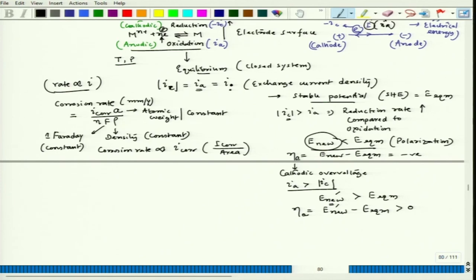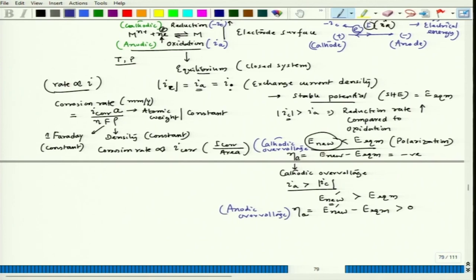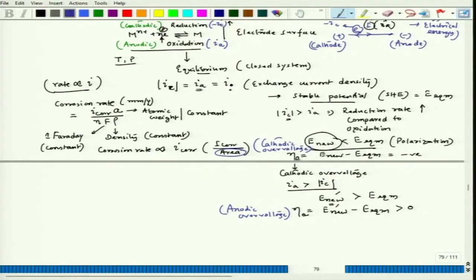Importantly, we always express current in terms of current density because the corrosion rate and reaction rate are proportional to current density, not current. The area can be different for the same metal in the same solution, but the corrosion rate should be the same if conditions are the same. With the same conditions but different areas, the current differs but the current density remains the same. The anodic and cathodic overvoltages give the magnitude of polarization, and when polarization happens we see how cathodic protection occurs.